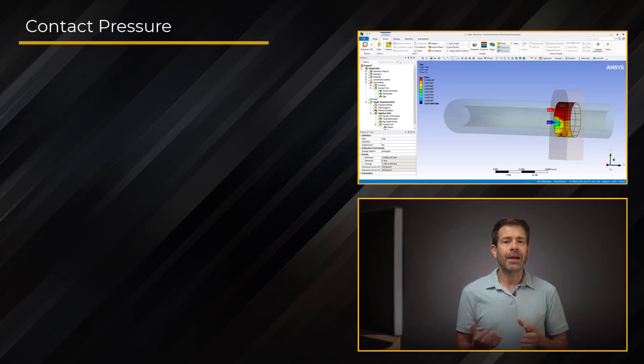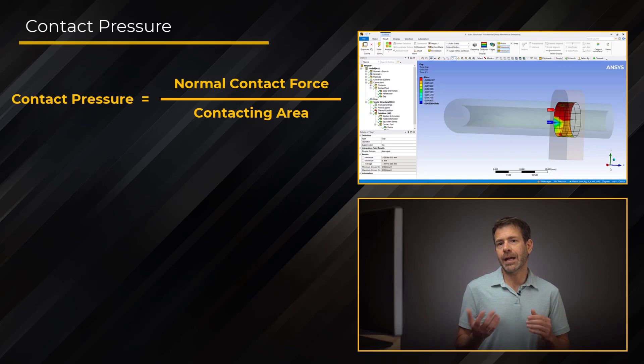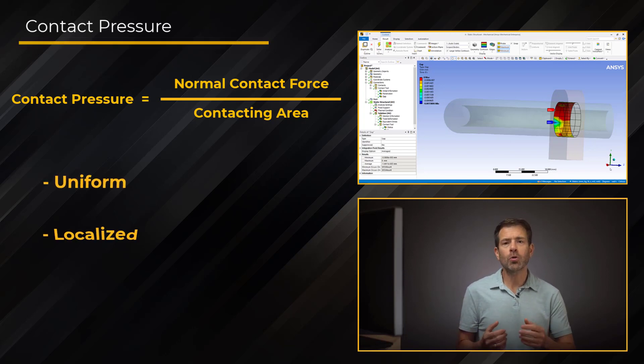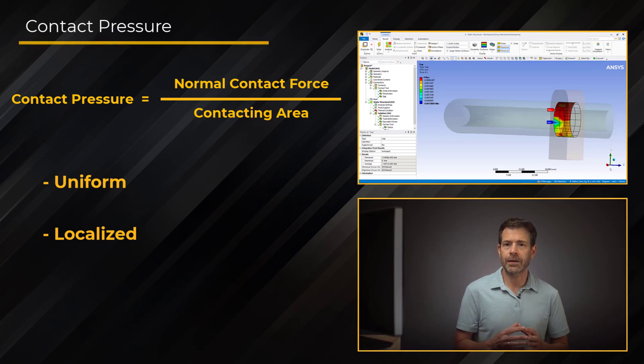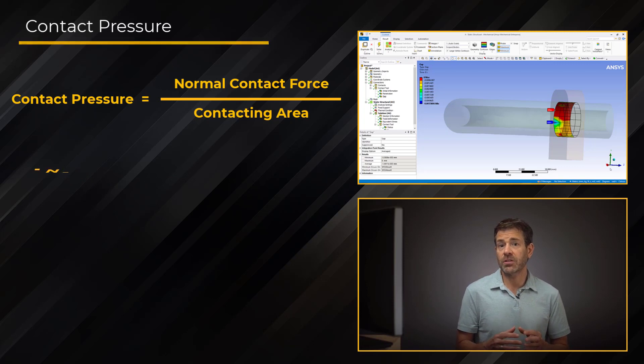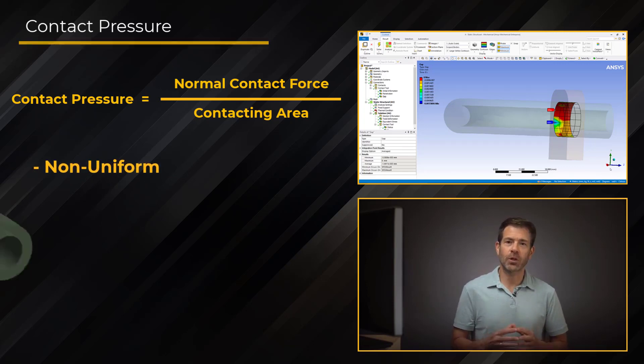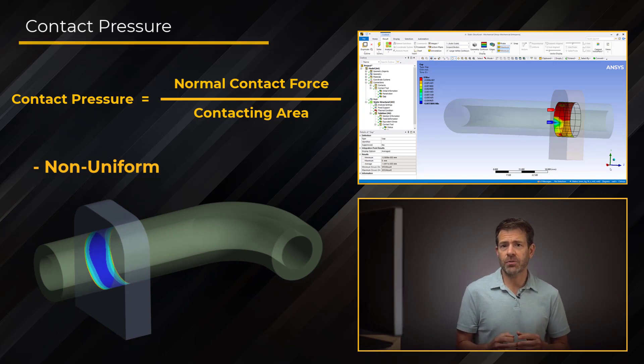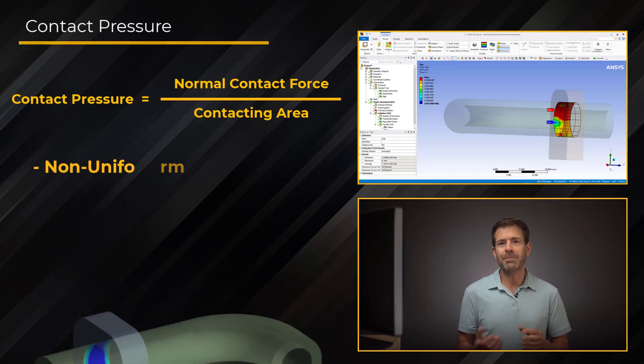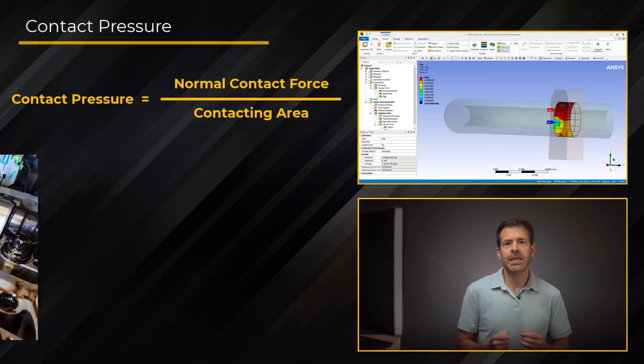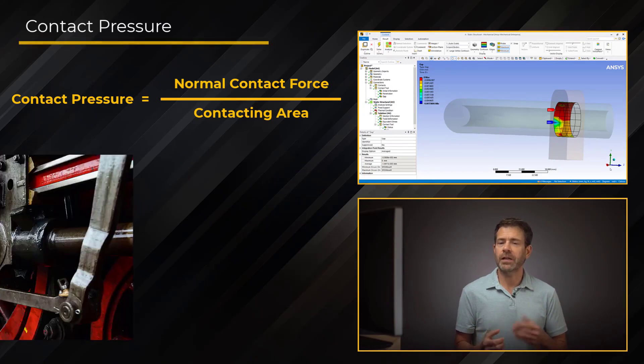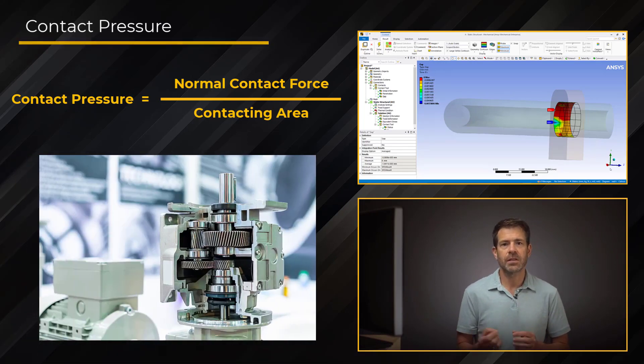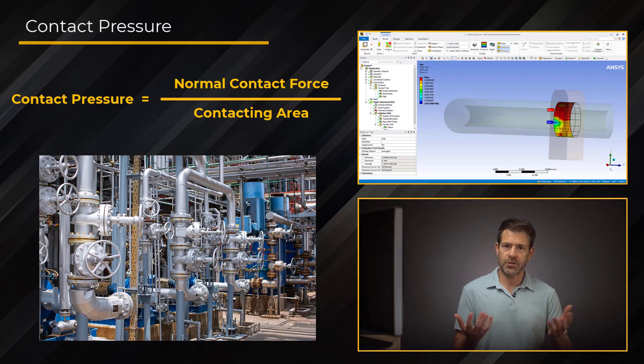In an average sense, the contact pressure is the normal contact force over the contacting area. It can be uniform or localized, depending on the forces and contacting area. But more often than not, in general situations, the contact pressure is non-uniform in a contact region for a general class of problems. Analyzing contact pressure results is important in many mechanical systems, including but not limited to brake systems and automobiles, engine camshafts, various kinematic mechanisms, interference fits, industrial systems, etc.